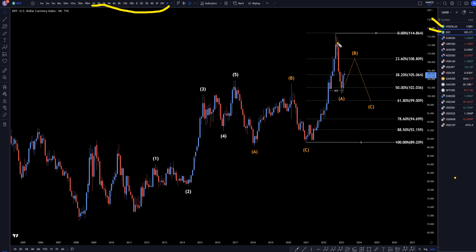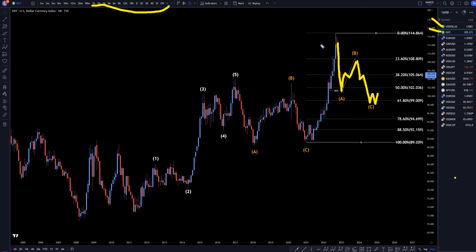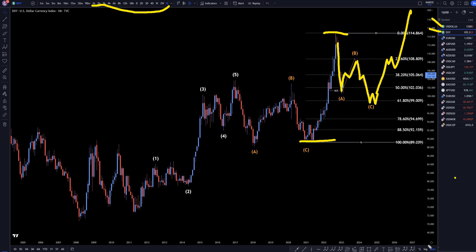On the DXY monthly, we have a nice and positive move down. I think it's wave A. I think the wave A is over, and we're now going up to make a wave B and eventually back down to make that wave C. I still think this is all going to be a correction to this whole move up, and eventually it's going to end up continuing the uptrend.